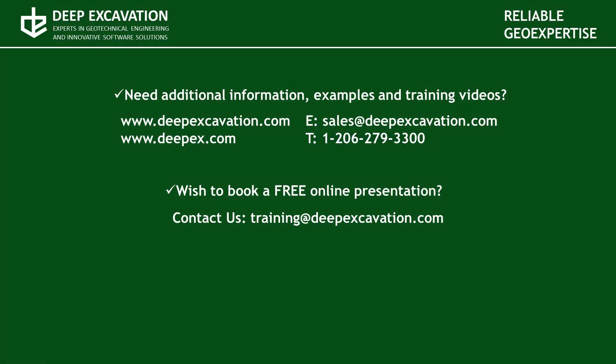Visit our websites in order to review more information about our software programs and services. If you wish to arrange a free online presentation with one of our technical experts, feel free to contact us. Thank you for watching this video.